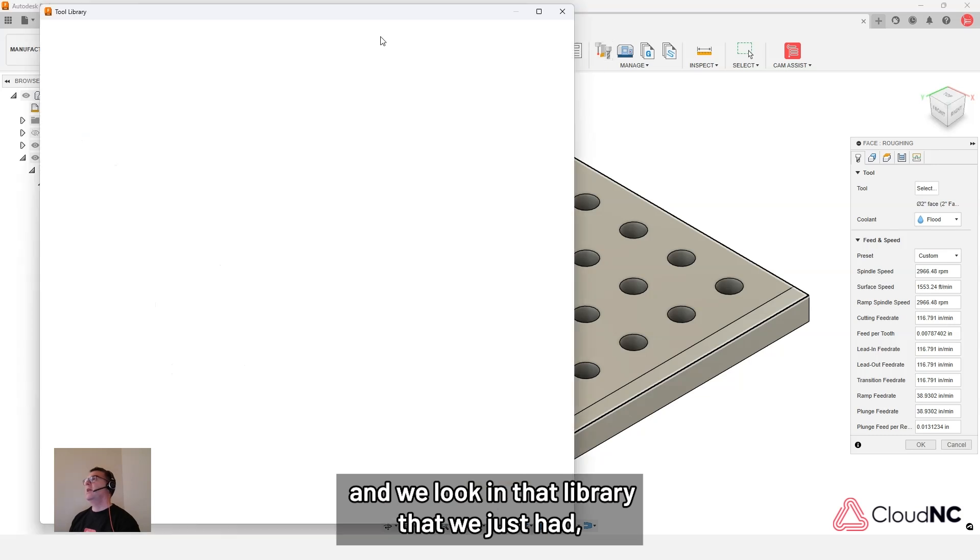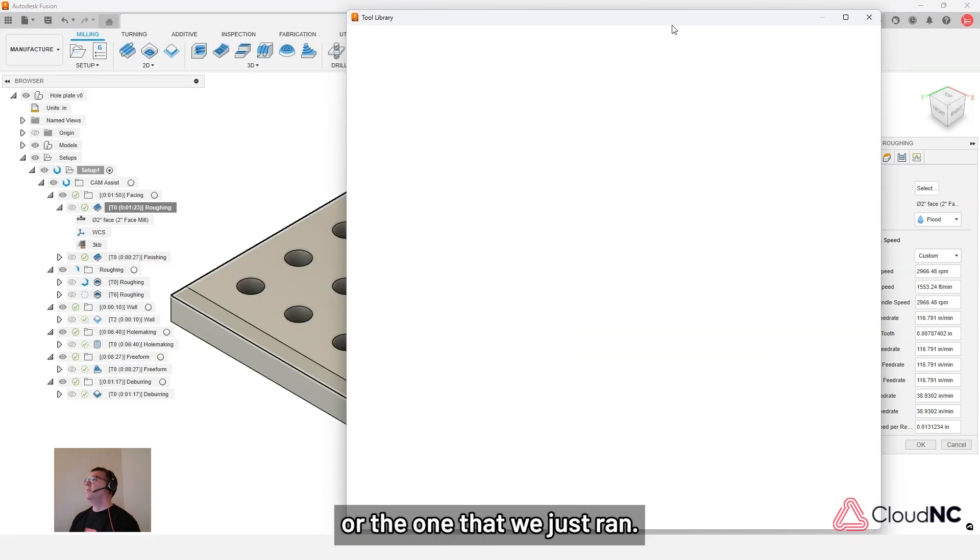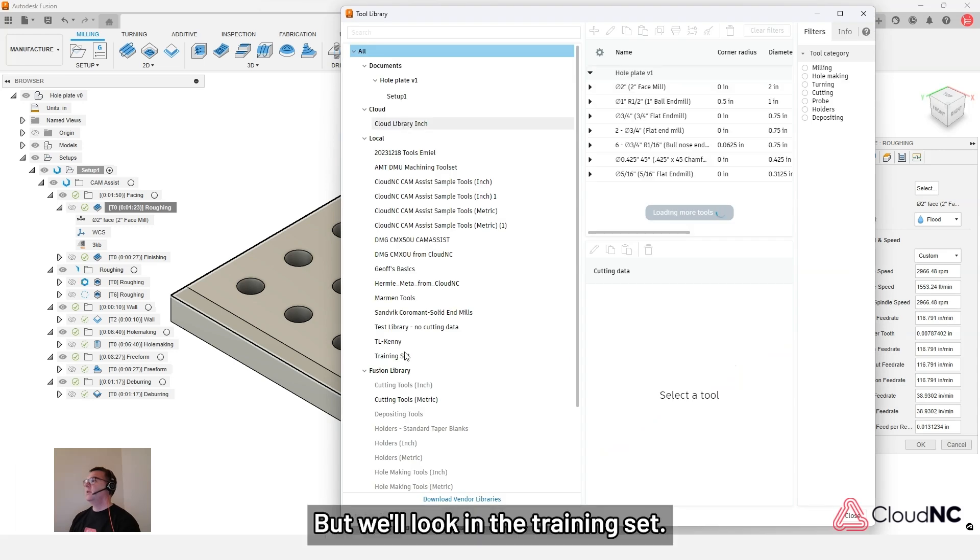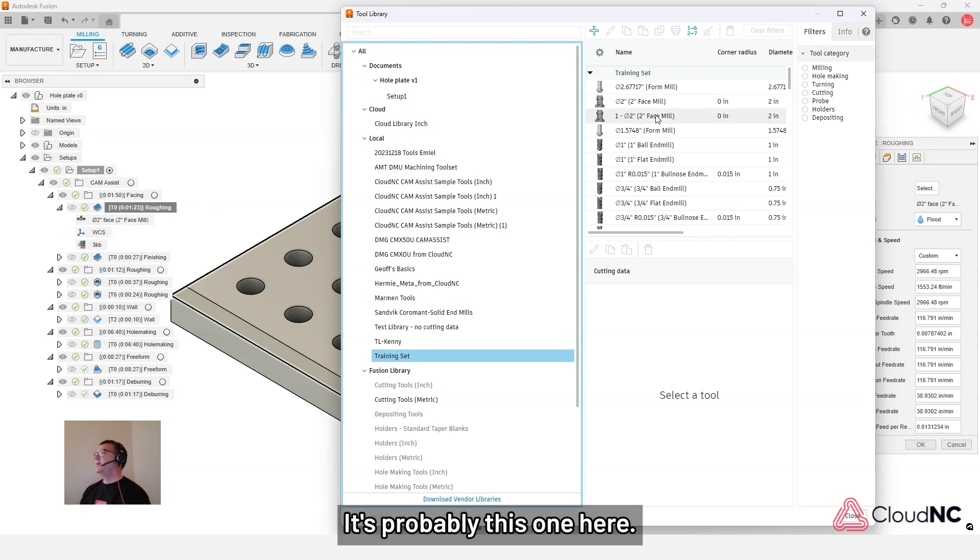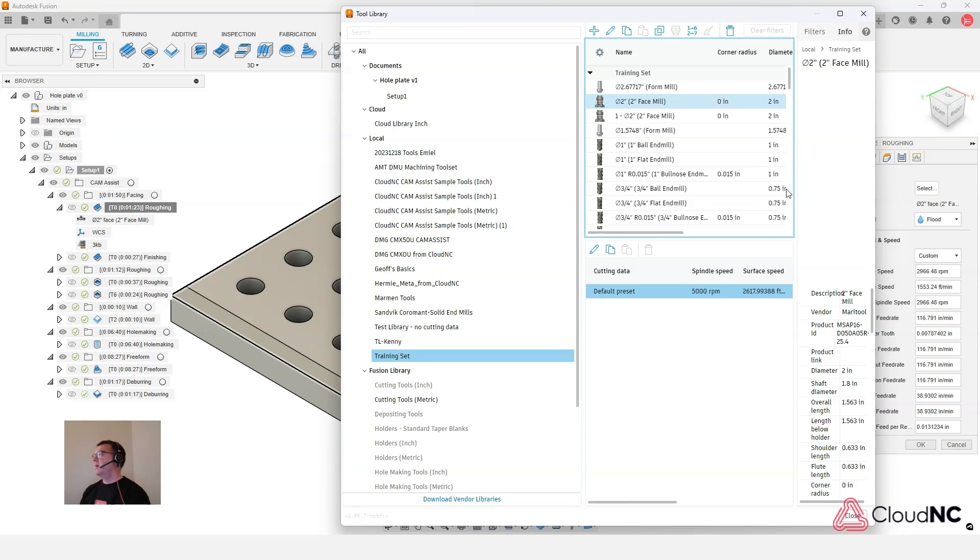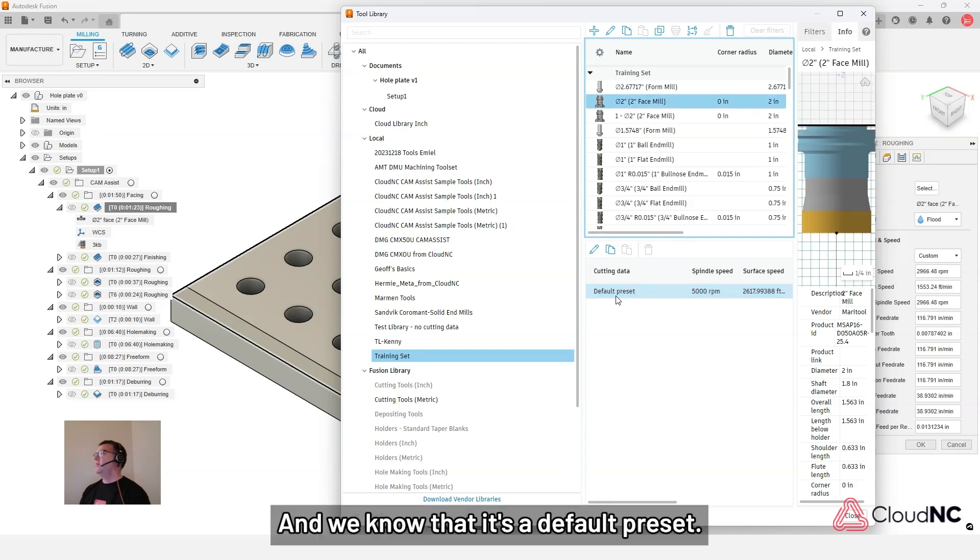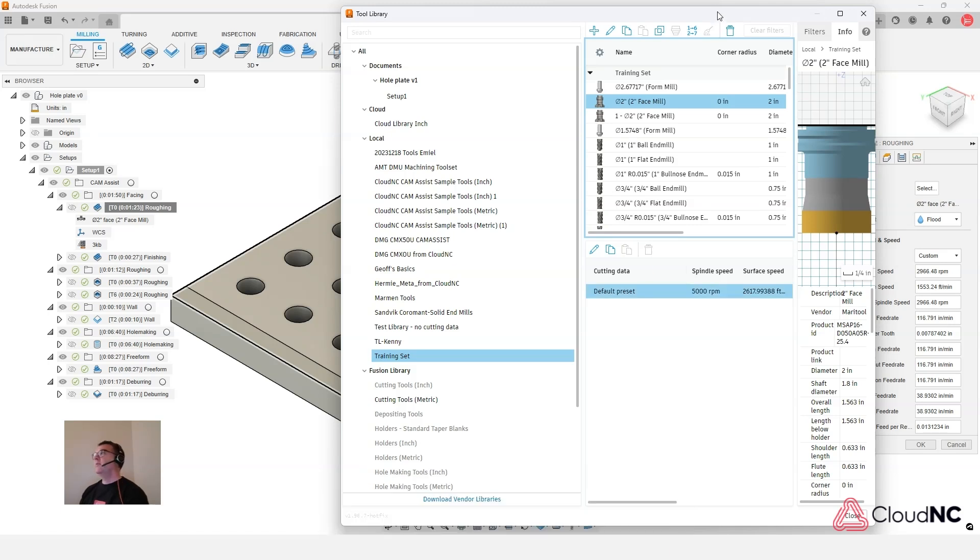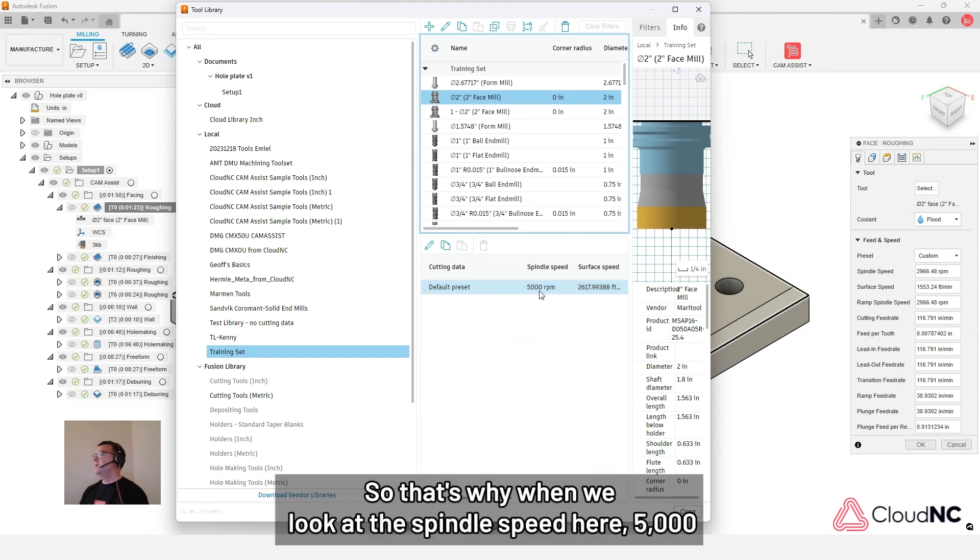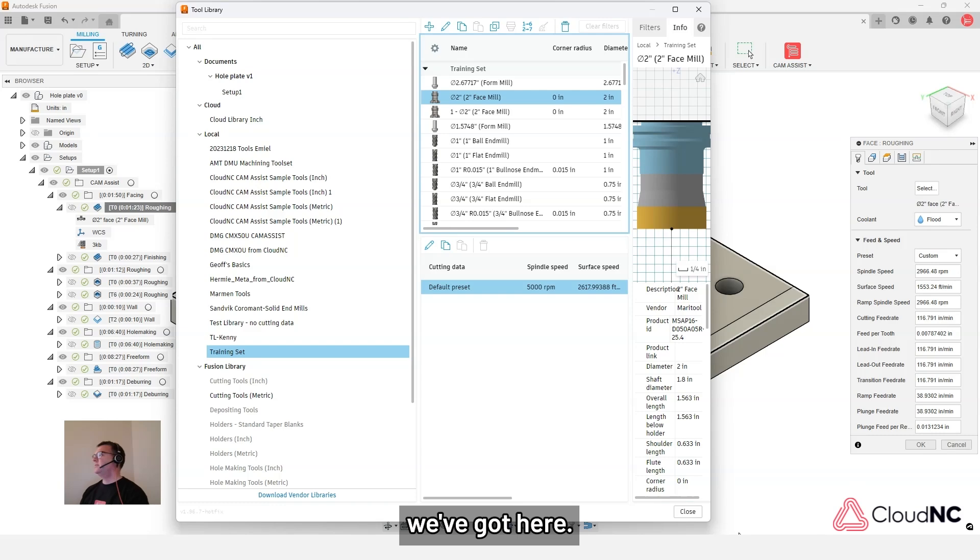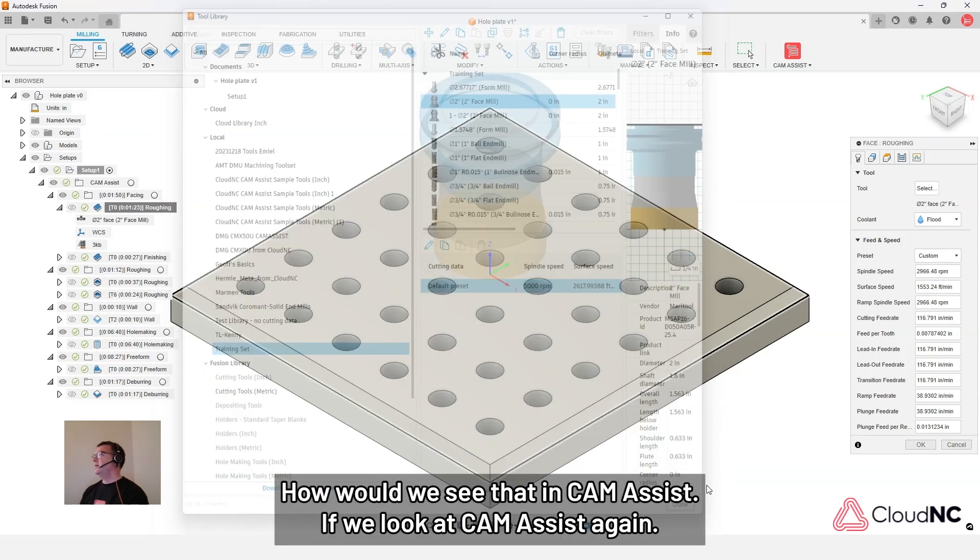It's a bit of a challenge to see where exactly we have to combine this tool since it's not numbered specifically. But if we look in the tool library, and we're going to look in that library that we just had, the training set. So we've got two tools that could be it. It's probably this one here. And we know that it's a default preset. So a default preset is going to use the cutting parameters data from CAM Assist. So that's why when we look at the spindle speed here, 5000, it doesn't equal the spindle speed we've got here. So where would that have come from? How would we see that in CAM Assist?